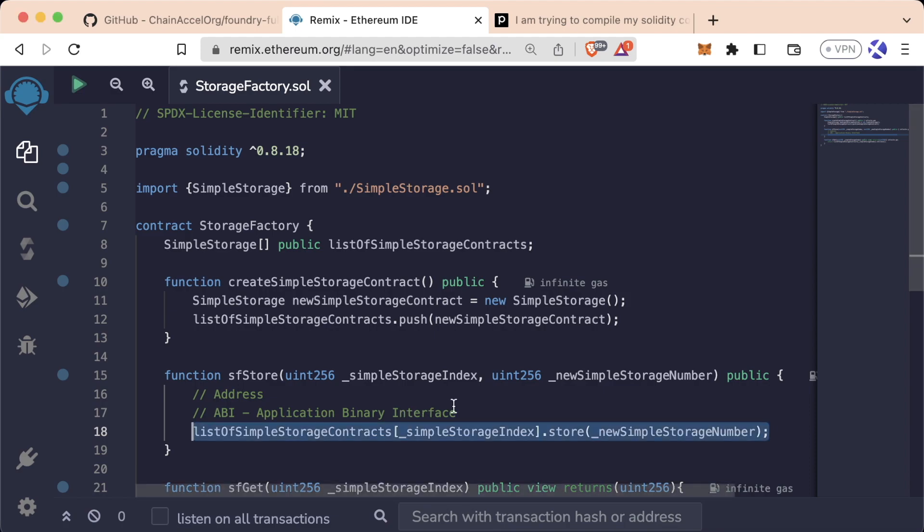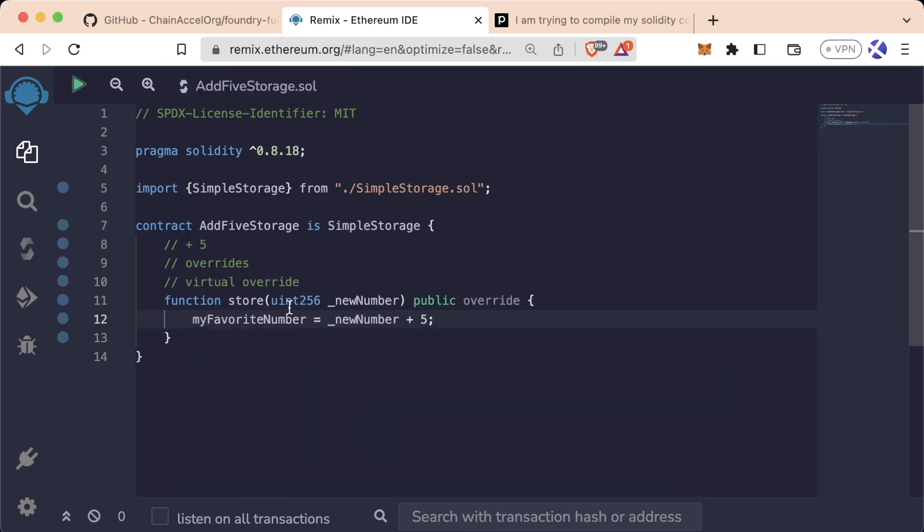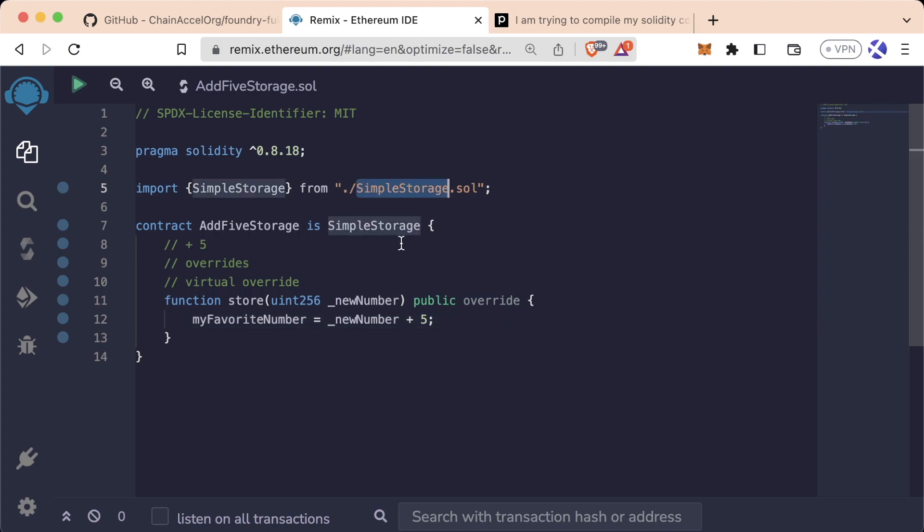We didn't learn too much about the ABI, but we'll learn more about it later. We learned that if we want to make a child contract and inherit the functionality of some other contract, we can just import that contract and then use the is keyword in the contract declaration.